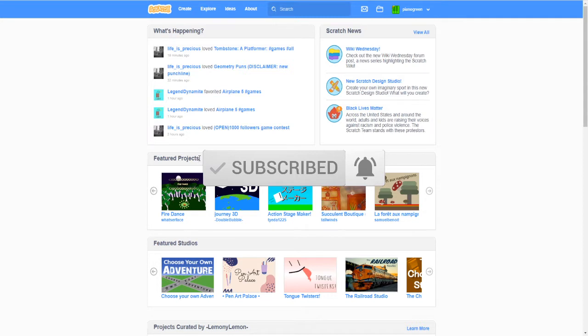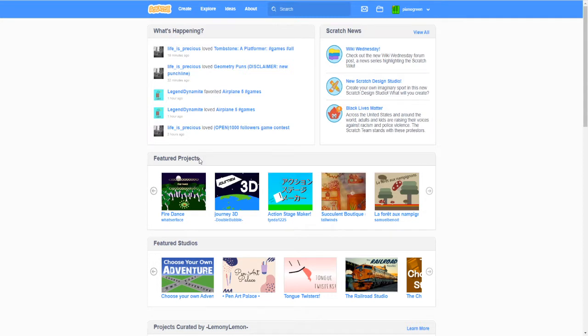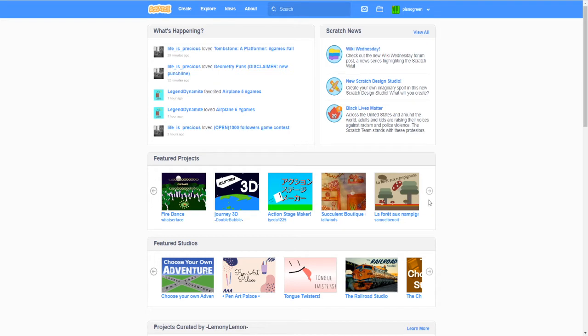So the featured projects will go in this bar of the Scratch front page and they often receive a lot of views and loves and favorites and I often look here myself to see what projects are there.